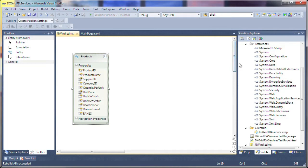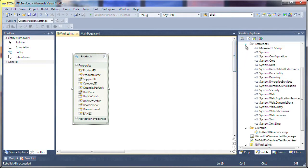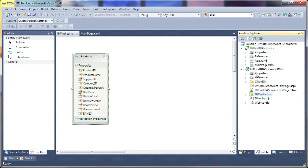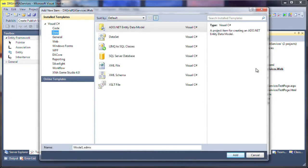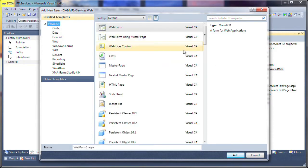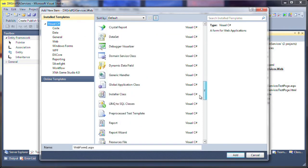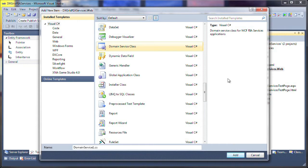Now I need to add a DomainService class to provide data via WCF-RIA services. To do this, I'll invoke the Add New Item window for the web project and select the DomainService class item. Let's give it an appropriate name and add it to the project.